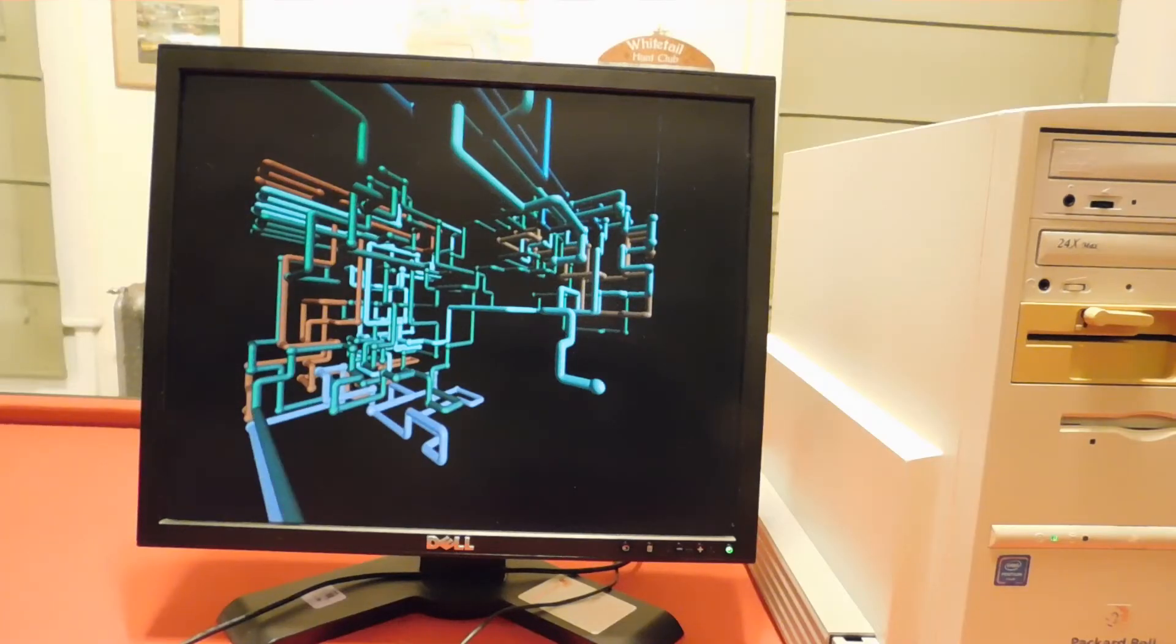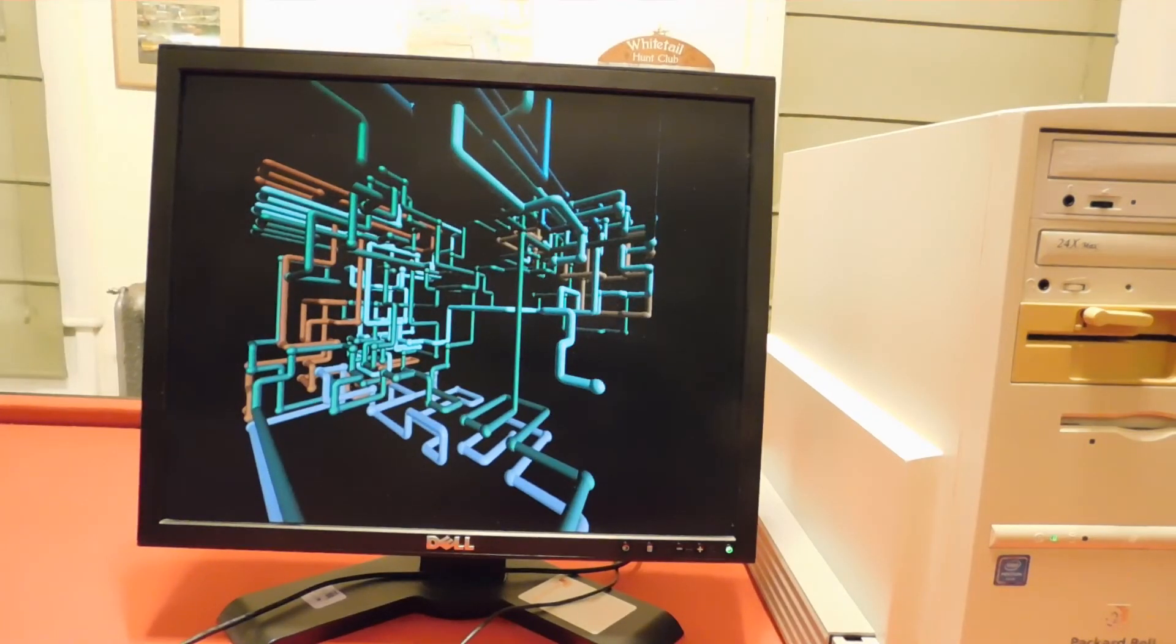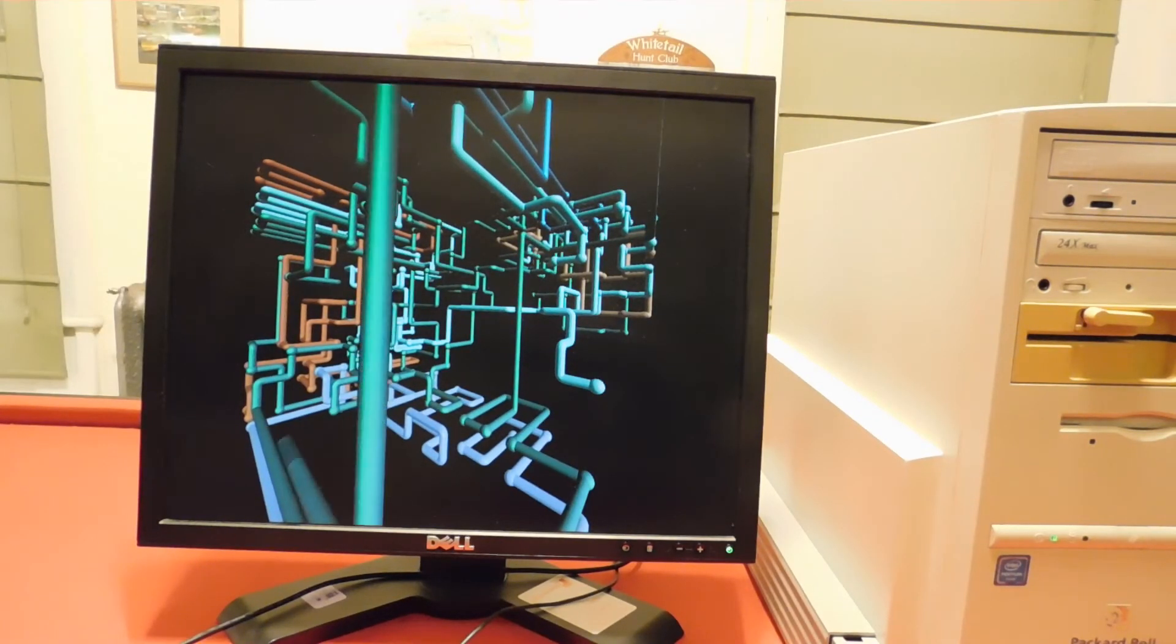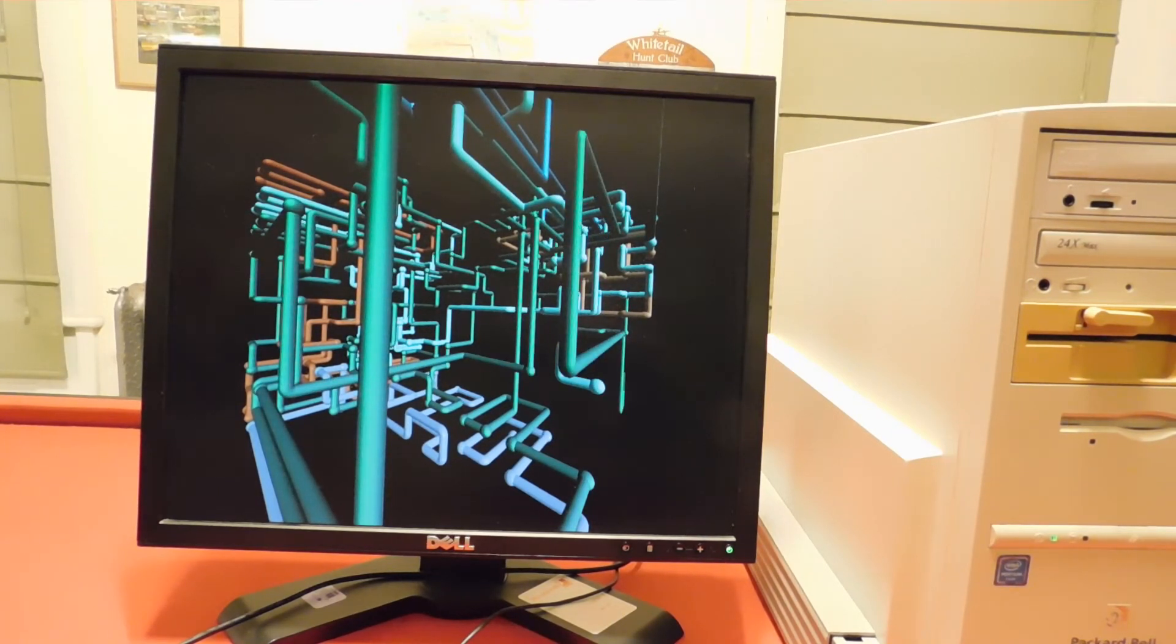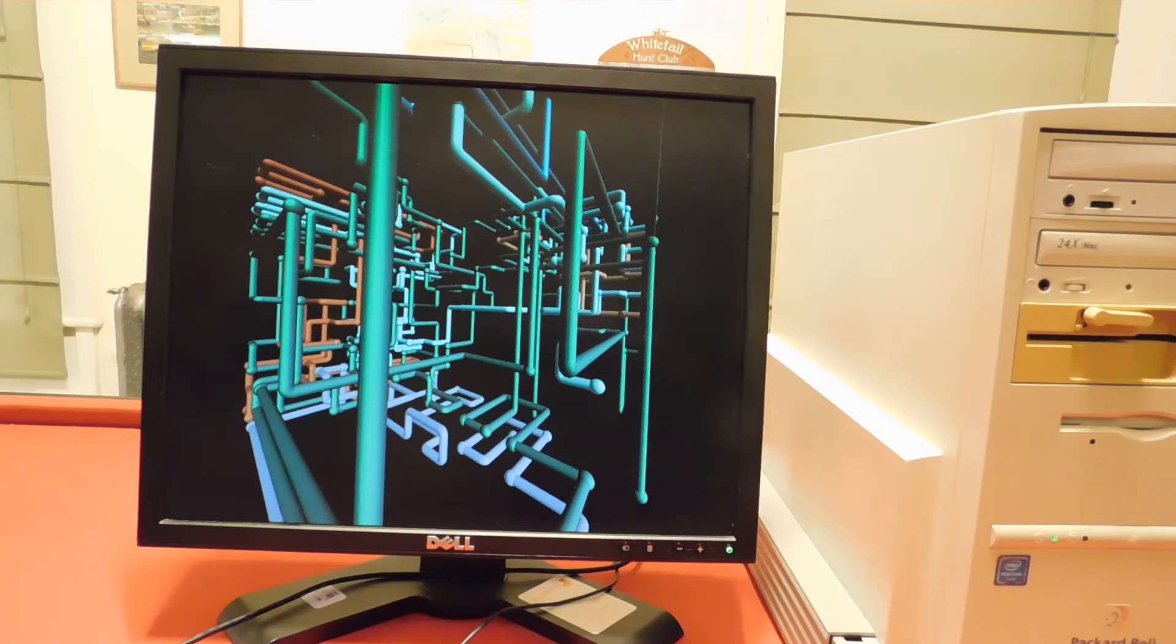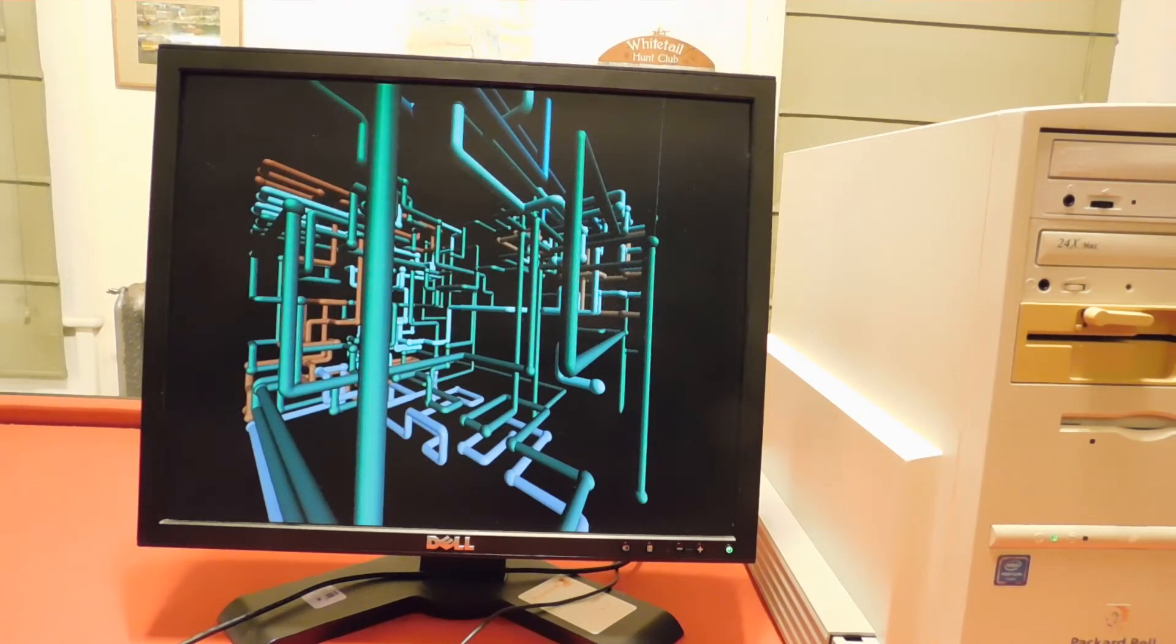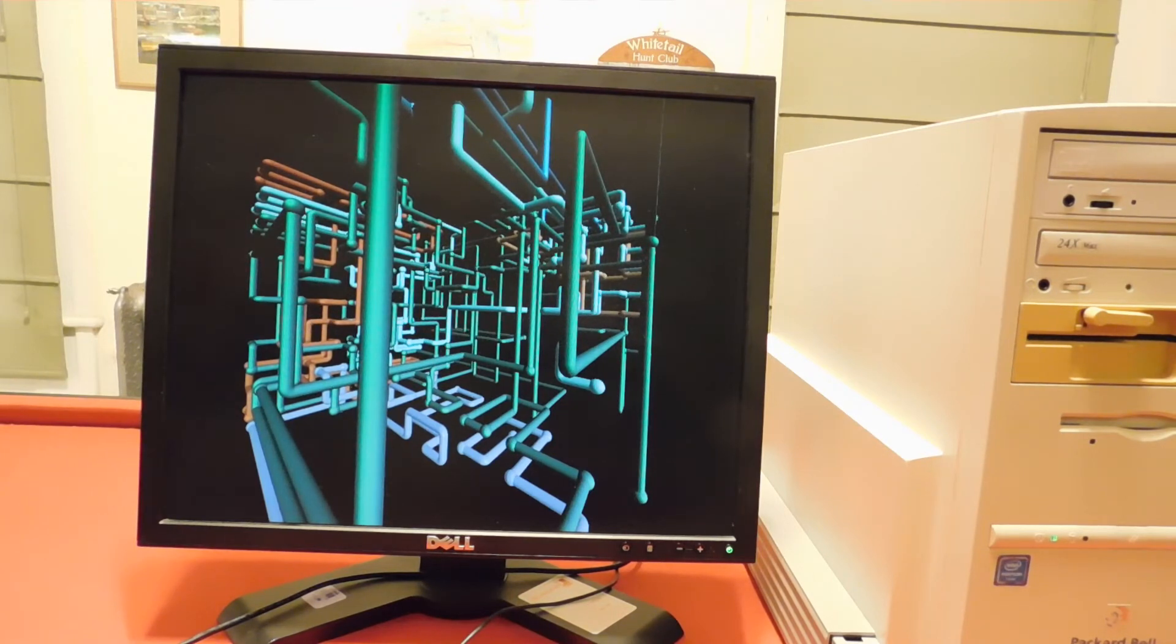For some reason, this computer seems slower than it has any right to. My Windows 95 laptop with 16 megabytes of memory and a 133 MHz Pentium outperforms this at basically anything. However, that doesn't mean this one is useless.